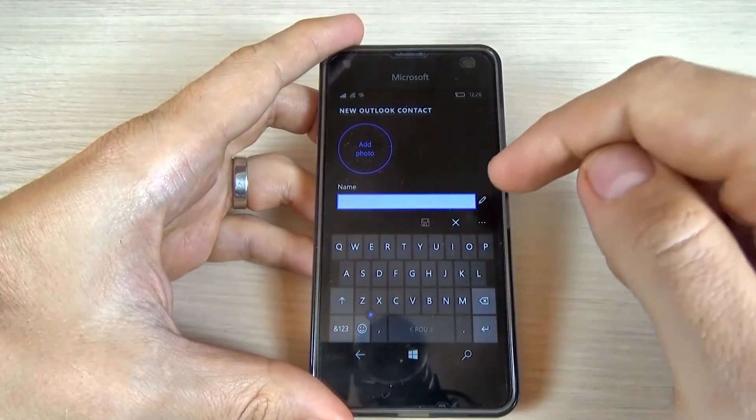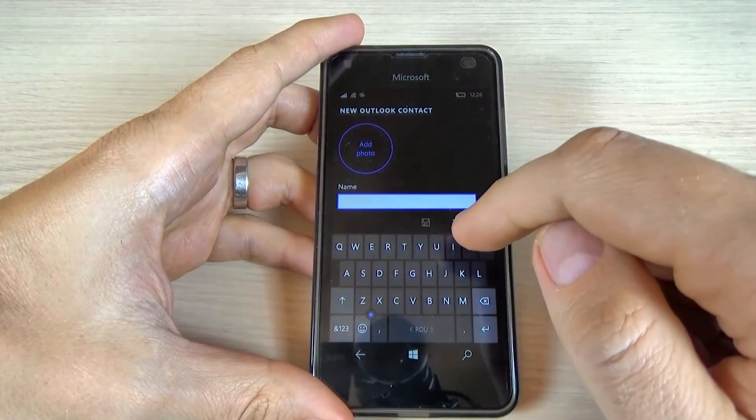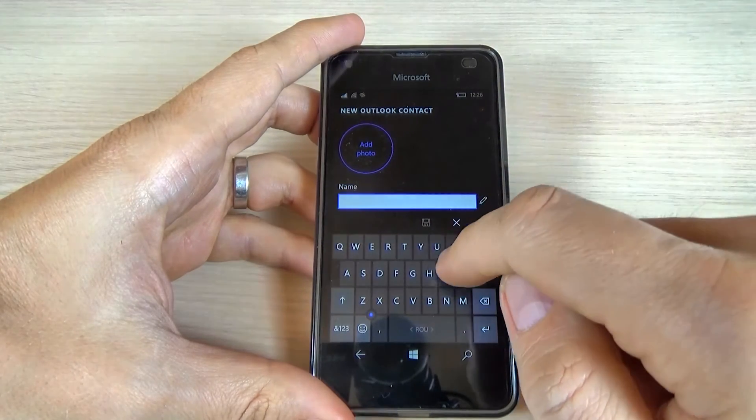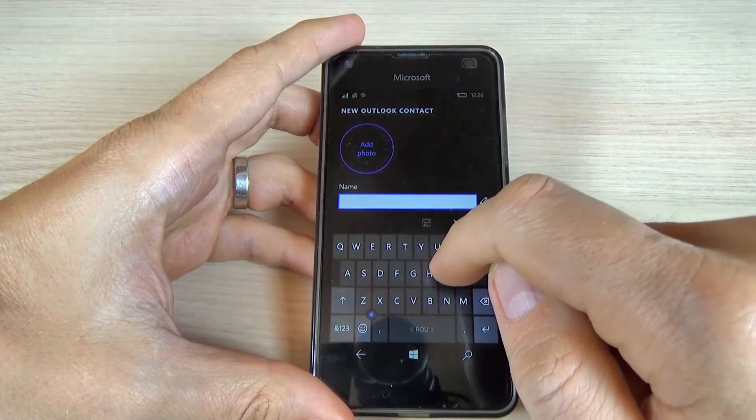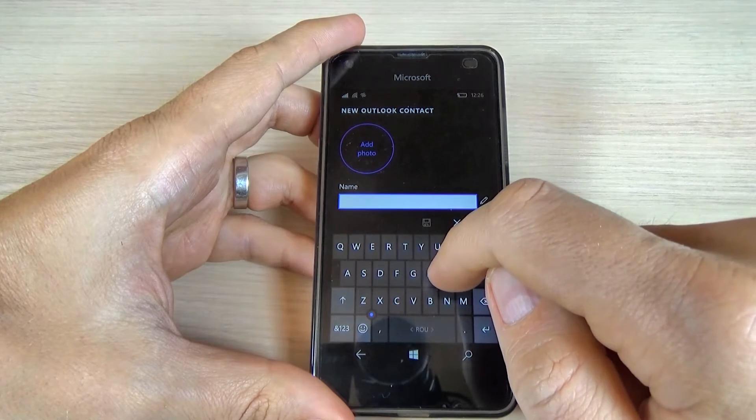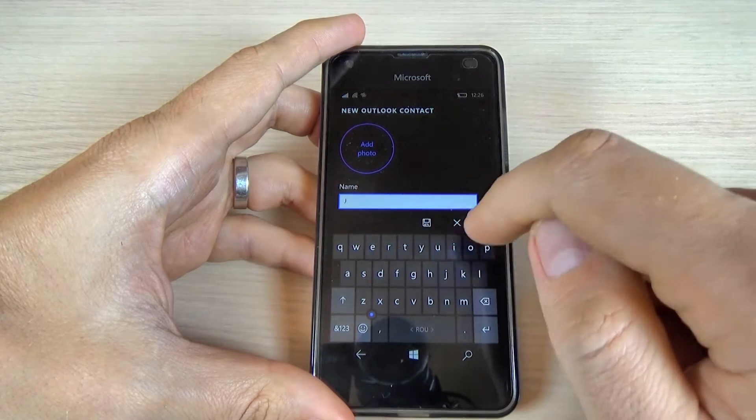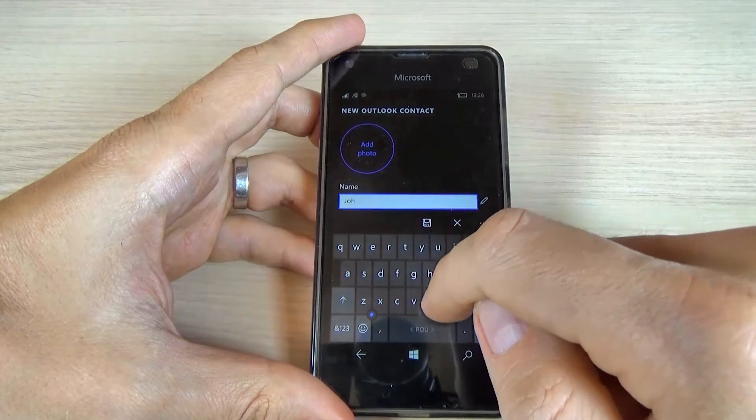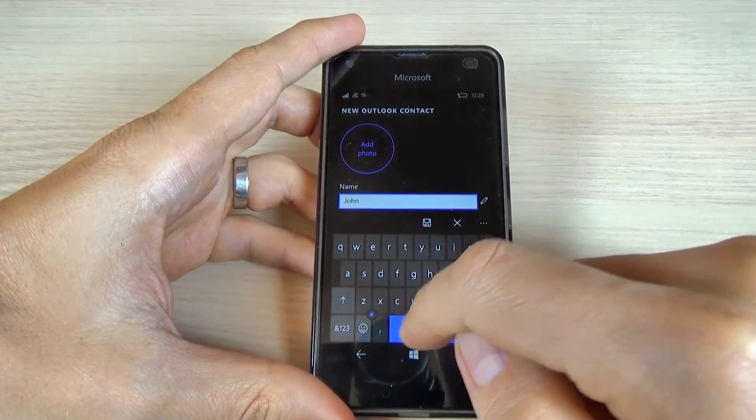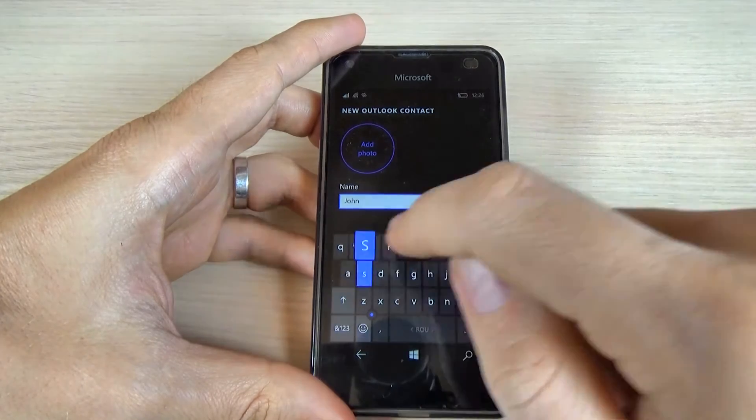Let's suppose that the contact name is John Smith. So let's type John Smith.